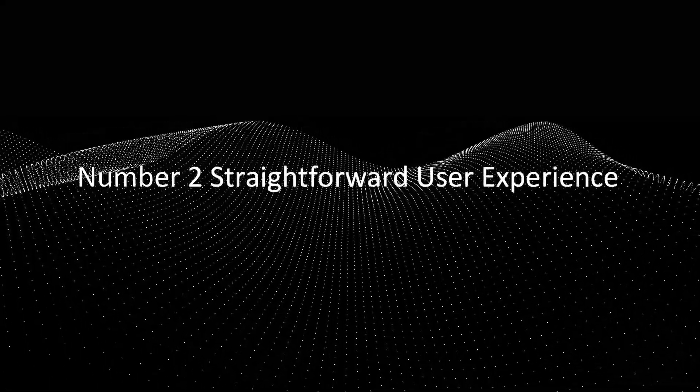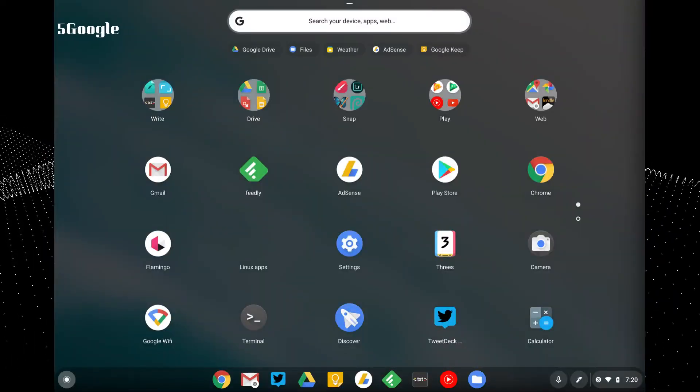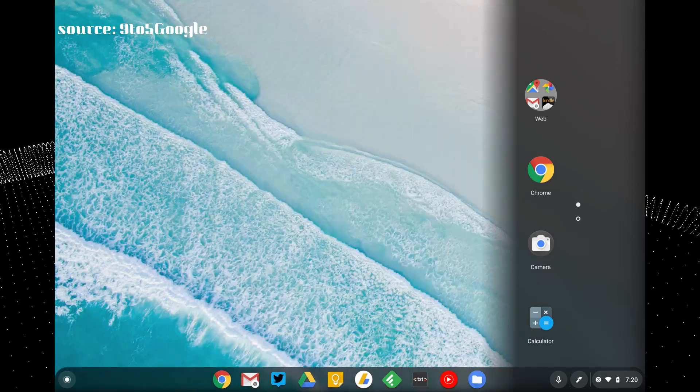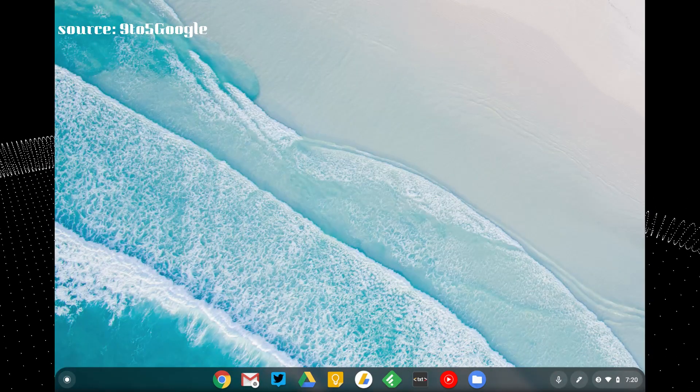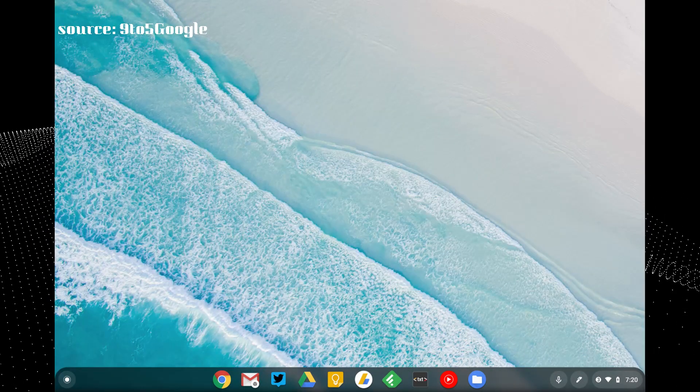Alrighty then, onto number two, it's straightforward user experience. This operating system has a simple and clean user interface. It's more straightforward than Mac and of course more straightforward than Windows.